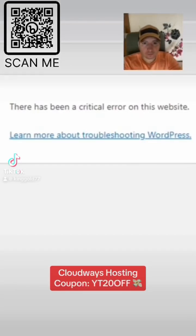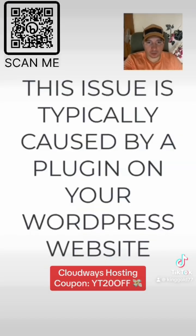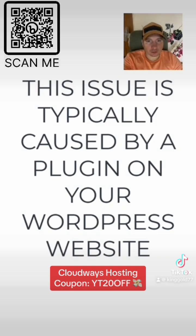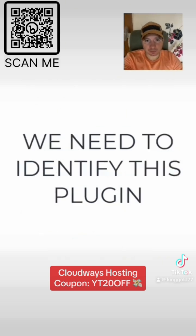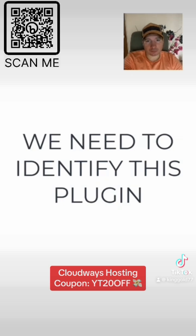Okay guys, so there has been a critical error on your website. This issue is typically caused by a plugin on your WordPress website, so we need to identify which plugin is causing the problem. Here's how to do this.